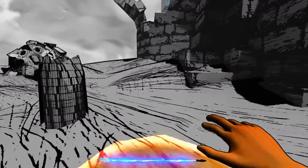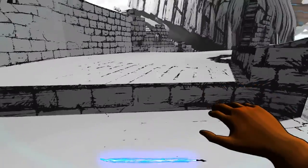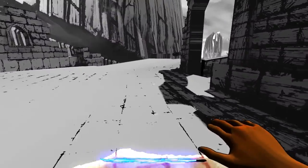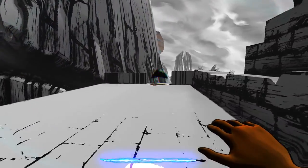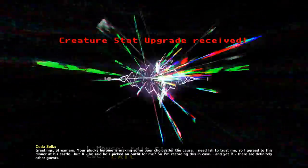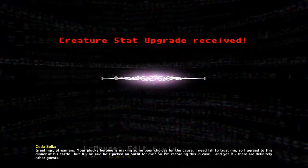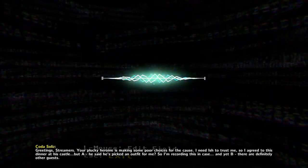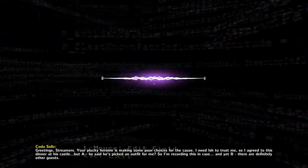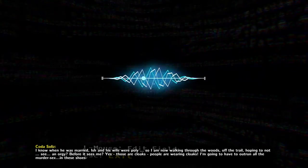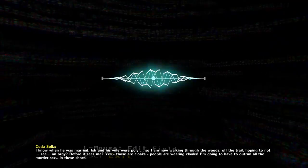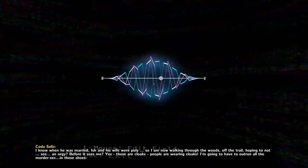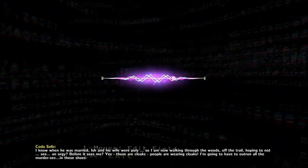So in the meantime, let's go up here and find out what this is. I haven't really even explored up these ruins. Well, there's that. Maybe something over there as well. Greetings, streamers. Your plucky heroine is making some poor choices for the cause. I need Ish to trust me, so I agreed to this dinner at his castle.